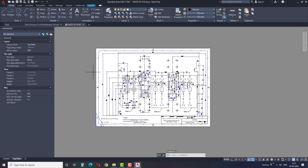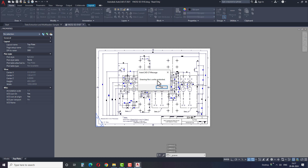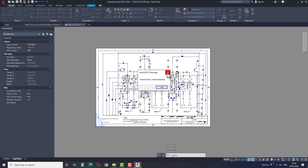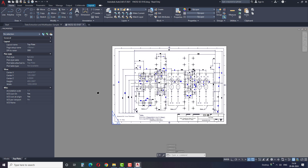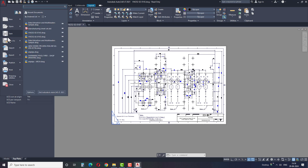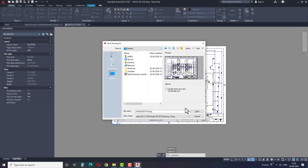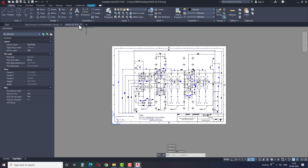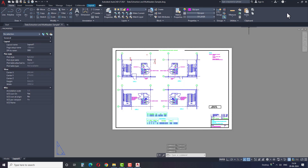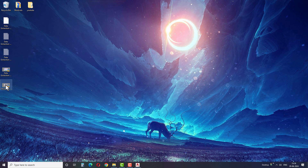Now let's discuss the last problem. Suppose the file is write-protected — then it is not possible to work and make modifications to that file. This is a very simple problem. In this case, you have to create a new drawing copy using the Save As option. Save the file in the required folder, then close the current drawing and open the newly saved drawing file.